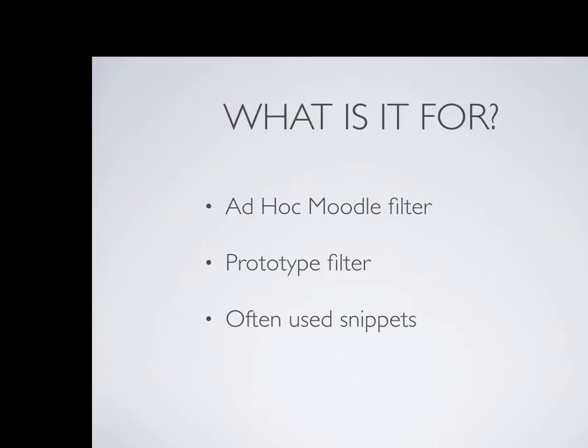So what is it for? Well, it's an ad hoc Moodle filter, so you can quickly make a little something that might not be worth writing a whole new plugin for, but you can still use filtering in Moodle to make that template work.